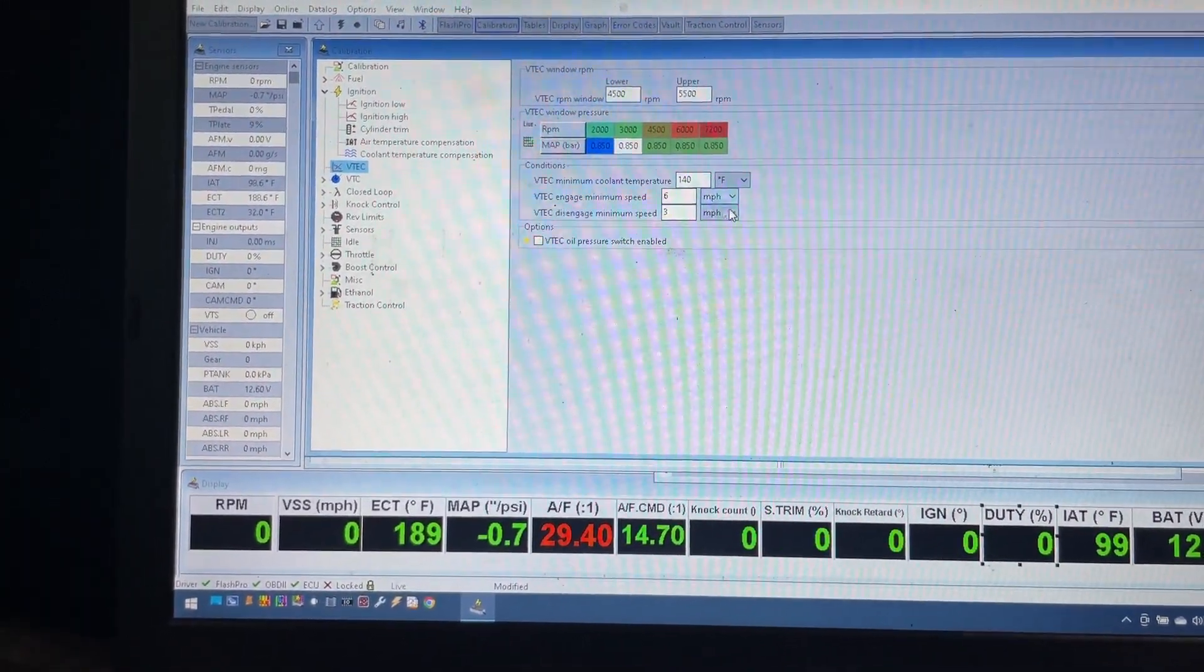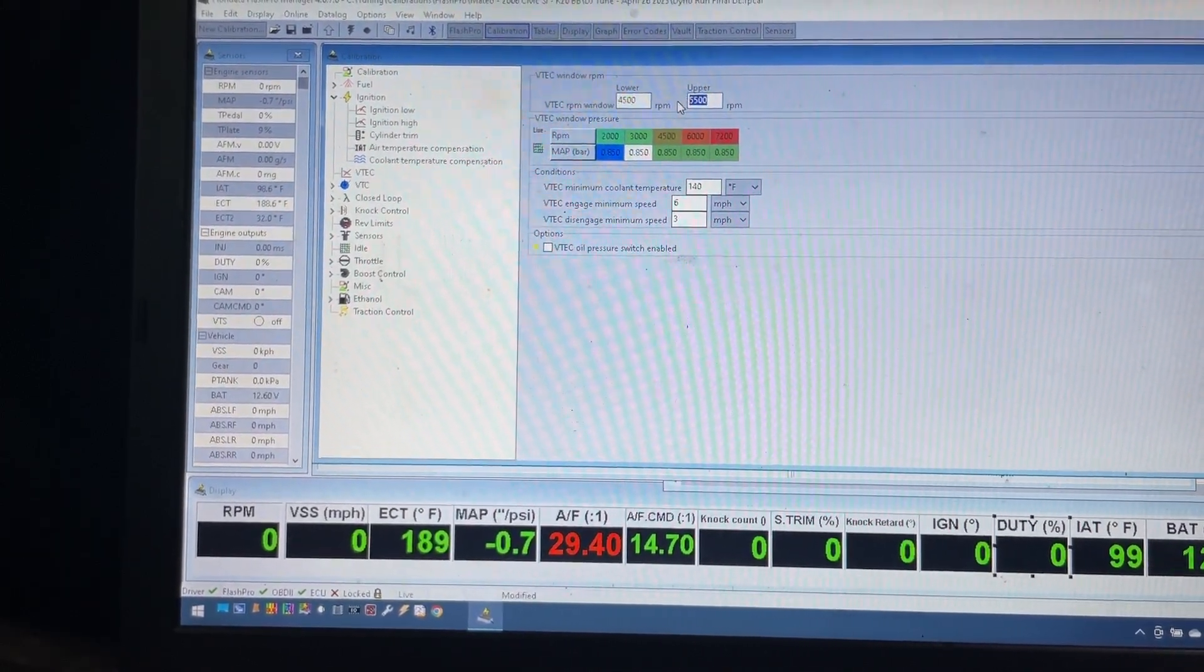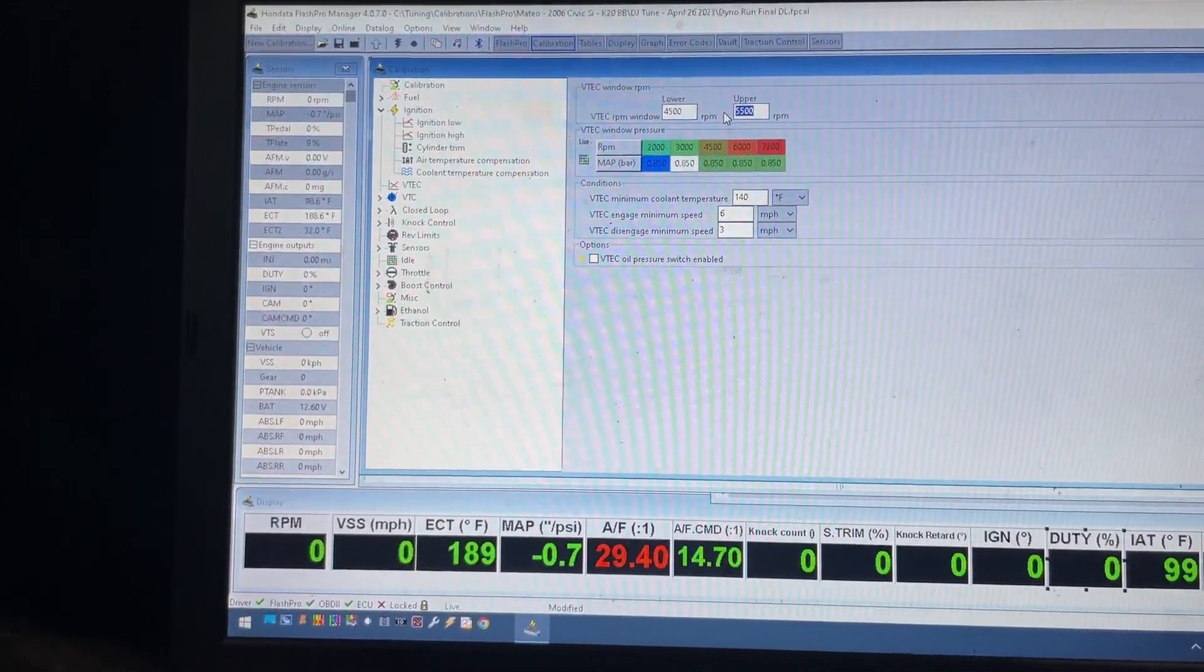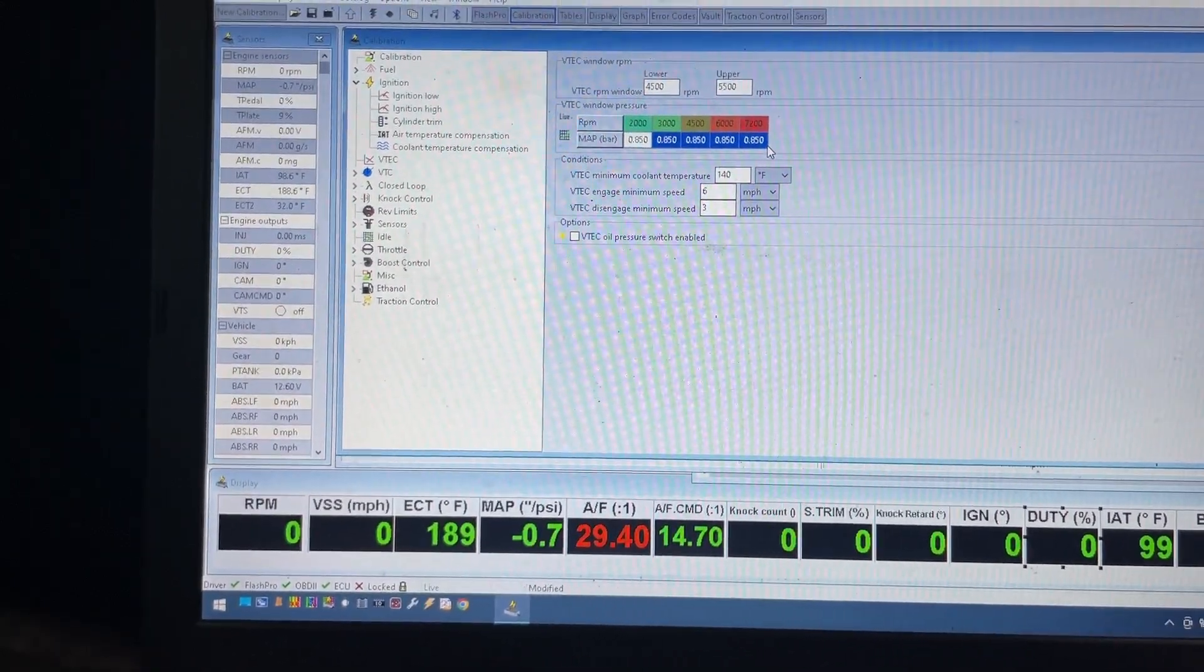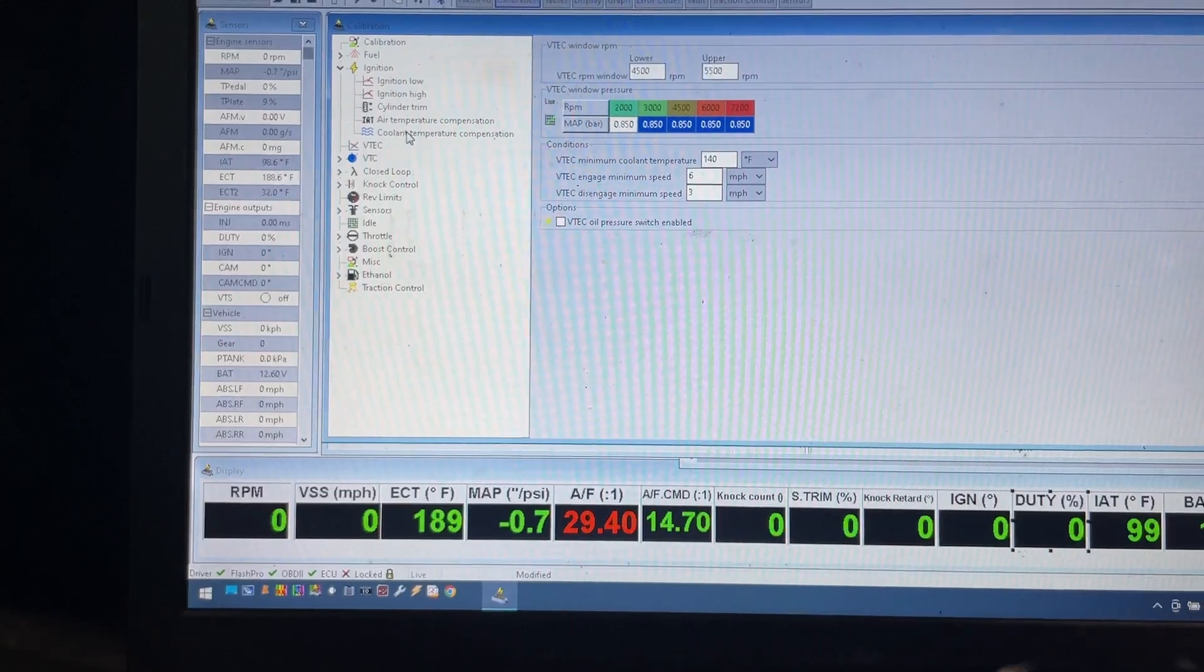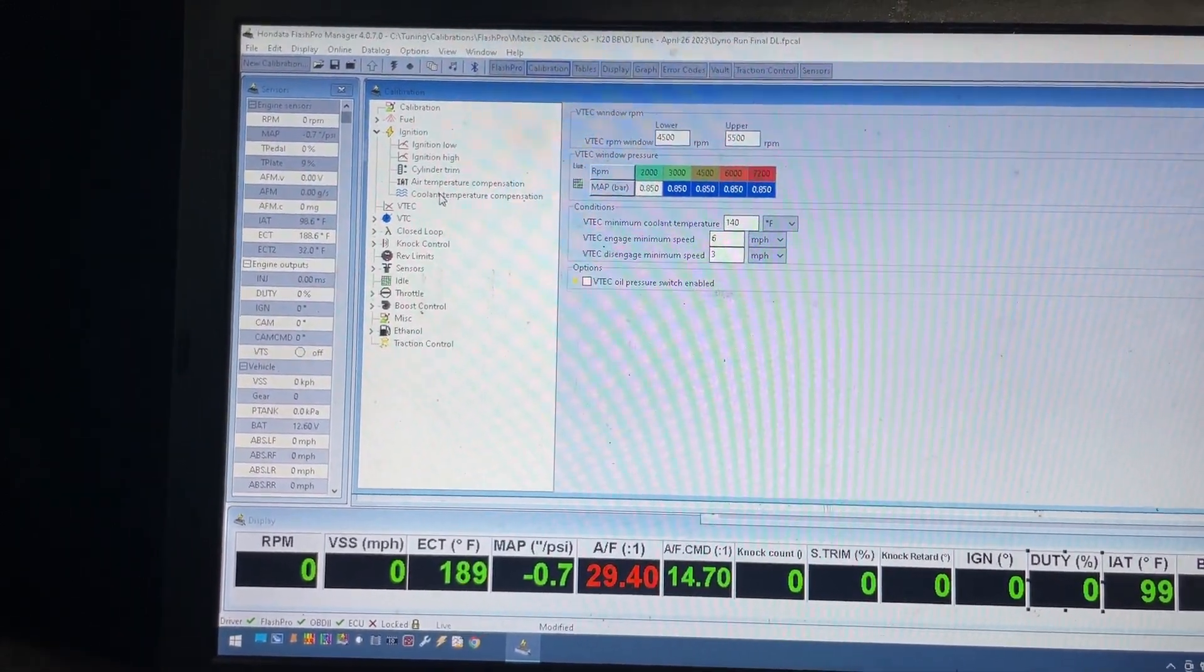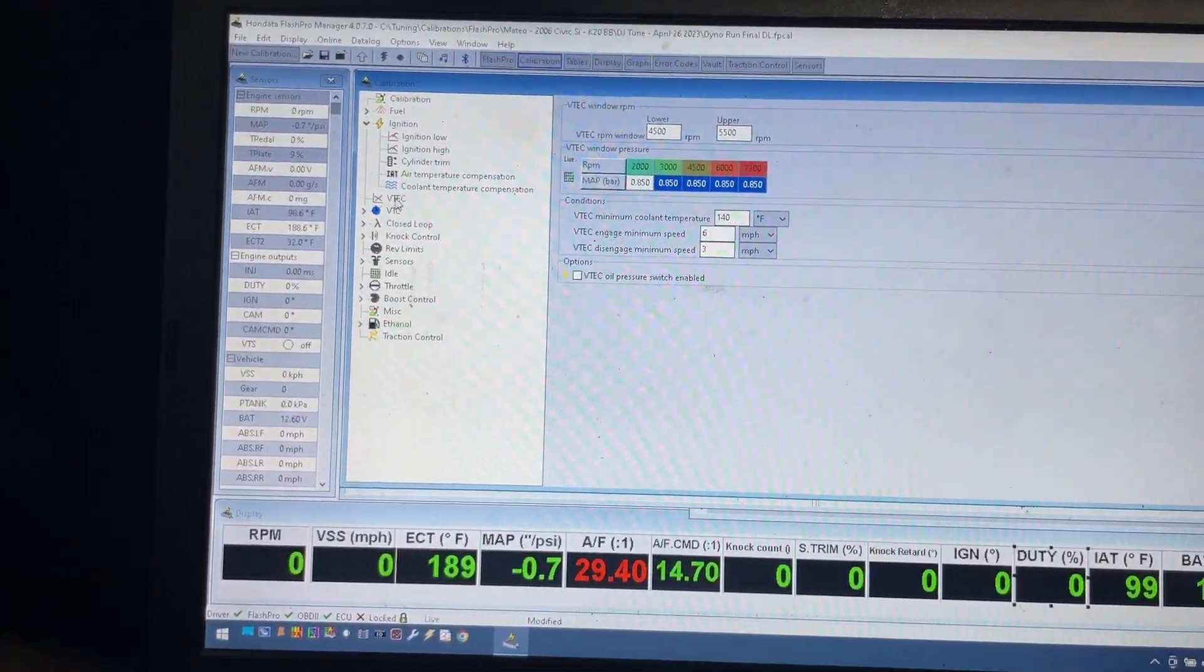VTEC on this car - lower engagement is 45, upper engagement is 55, so the customer can cruise up to 5,500 RPM without having to be in VTEC. The threshold for the pressure window, I usually use about 0.850, but it could be different based on the type of cams and different aspects. This is a completely stock K20Z3, so this setting usually works really well for me.